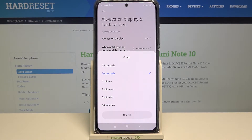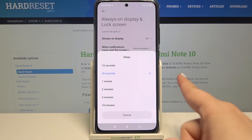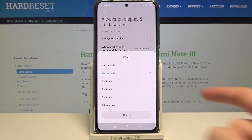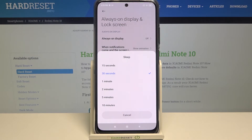Here we've got some options to choose from. We can set either 15 or 30 seconds — right now 30 seconds is applied, as it is highlighted and has a tick icon next to it. We can also set one, two, five, or ten minutes.